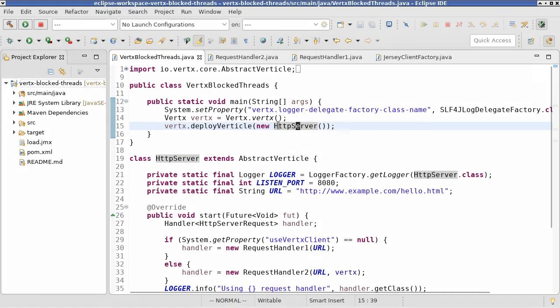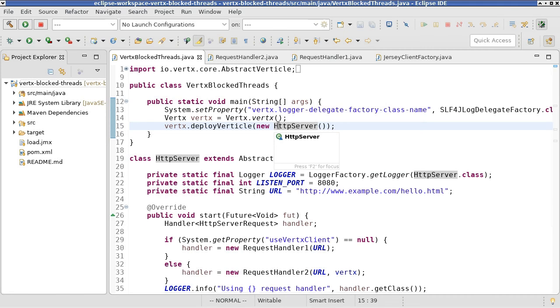In this video, we measured the performance of a Vertex web application and found out that the application was not performing as expected. In order to troubleshoot the issue,